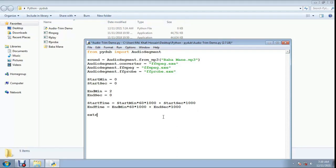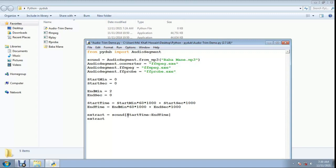Now extract equals sound with bracket notation: sound[start_time : end_time]. This slices the audio from the start time to the end time.